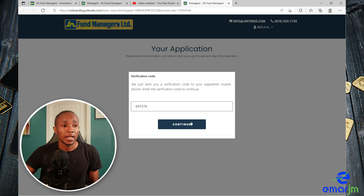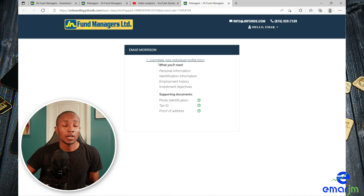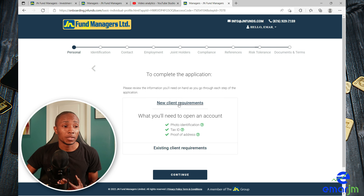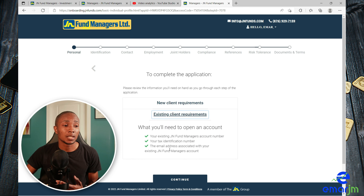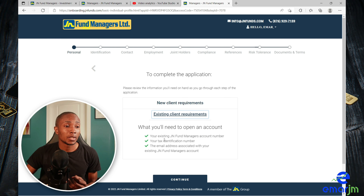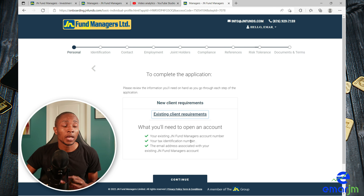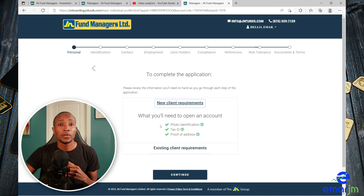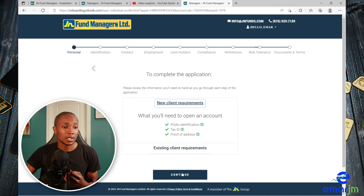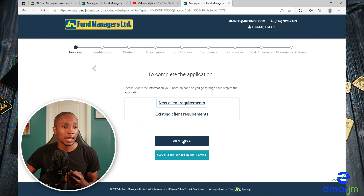Once you provide the verification code, select Continue. Select Complete Your Individual Profile — it gives you an overview of the information you will need. You have two options: new client or existing client. If you're an existing customer you'll need your JN Fund Manager account number, your tax identification number, and the email associated with your account. If you're a new client you need to provide your photo ID, tax ID, and proof of address. Select New Client and Continue.